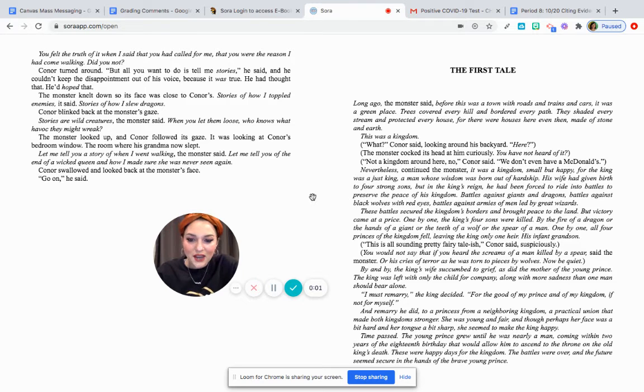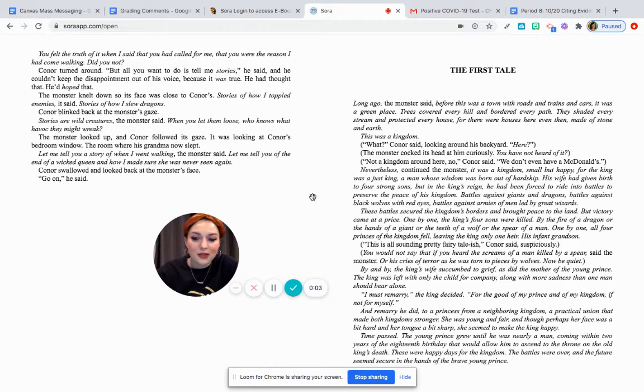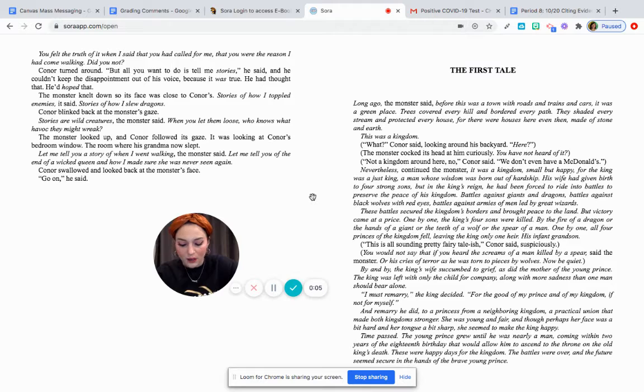Everybody, it's me, Mrs. Finner again, and I'm going to read to you now the chapter titled The First Tale.